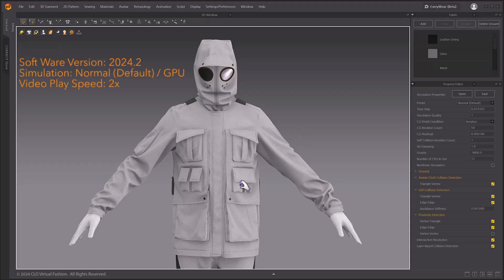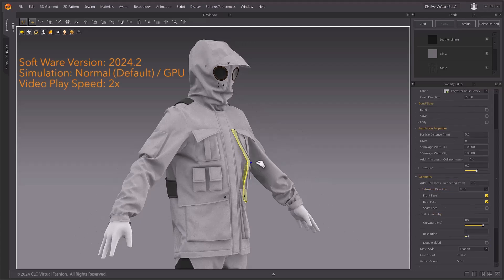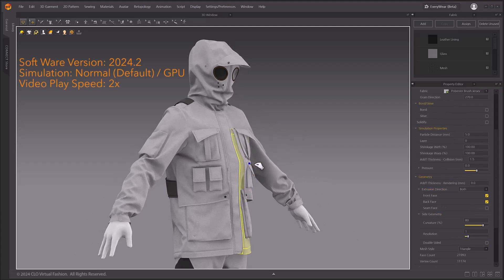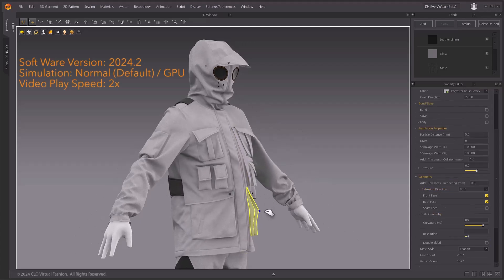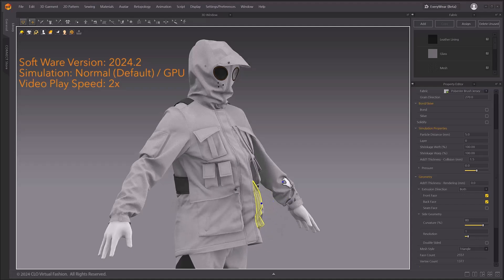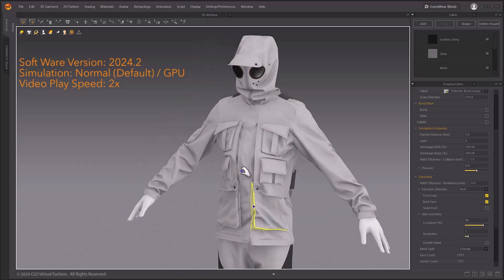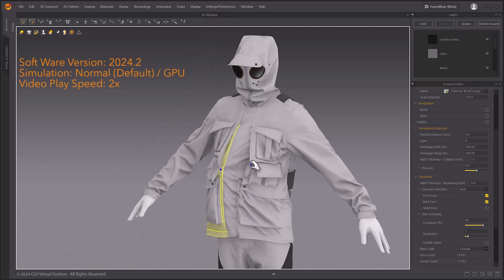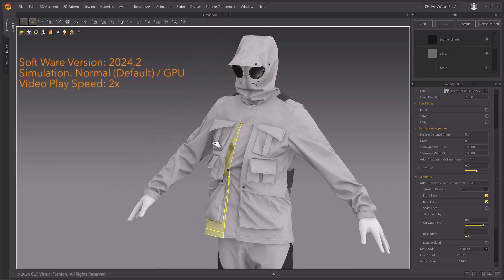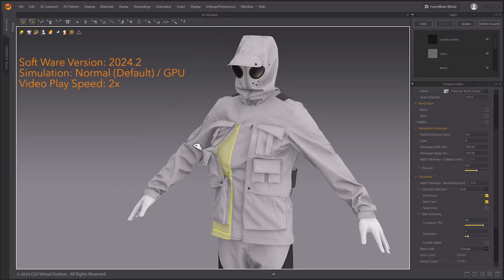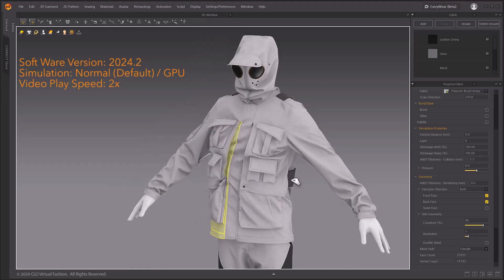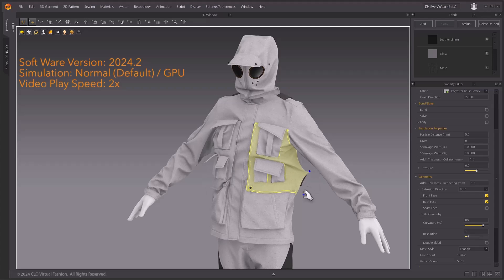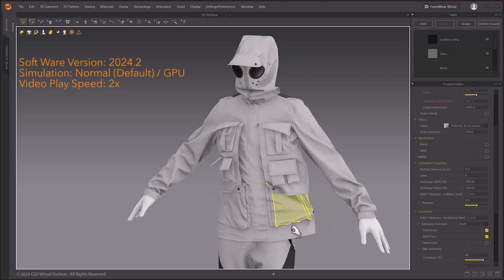This outfit has a particle distance of 5 and has multiple layers of patterns. In 2024.2, you can see that the same garment is simulated more reliably. Collision between patterns and patterns, and patterns and avatars is now simulated more accurately.